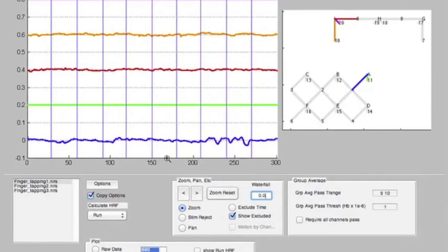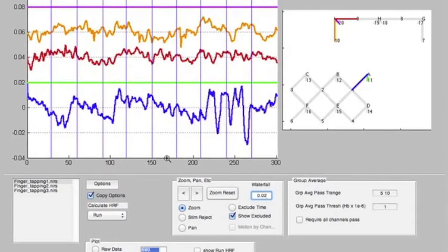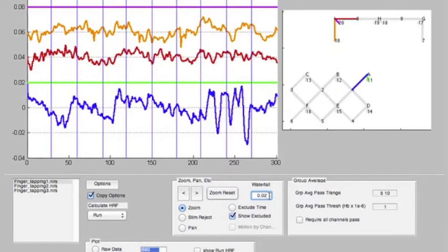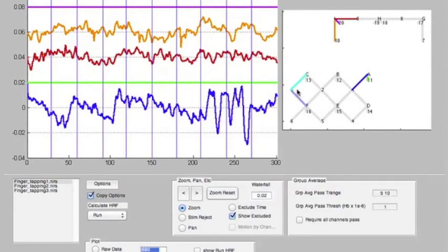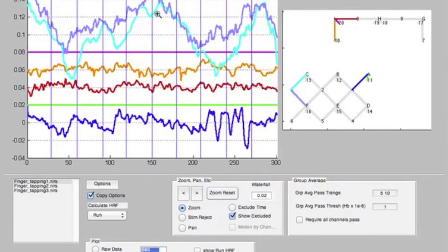Actually, I meant to say 0.02. So let's try that again. This is now a classic waterfall plot, which displays all the channels of data separated by whatever amount we indicate in this text box. This makes it easier. If you want to shift-click, we can display multiple additional channels of data.